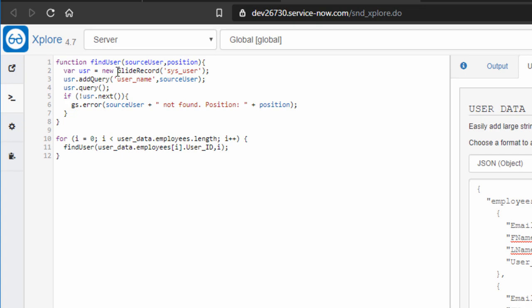And find user just does a glide record query to the user table using that JSON object's position user ID to do a lookup. If it does not find a corresponding user, it sends out an error message saying which user wasn't found and at what position they were at.